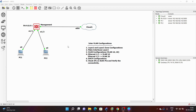We are going to follow these steps to configure the inter-VLAN configuration. First we will do layer 2 and layer 3 zone configuration. Then we will make Ethernet 1/1 and 1/2 as layer 2. After that we will do VLAN configuration — we will create VLAN 10 and VLAN 20. Then we will add VLAN 10 on Ethernet 1/1 and VLAN 20 on Ethernet 1/2. After that we will do DHCP configurations with two pools: one for VLAN 10 and one for VLAN 20.